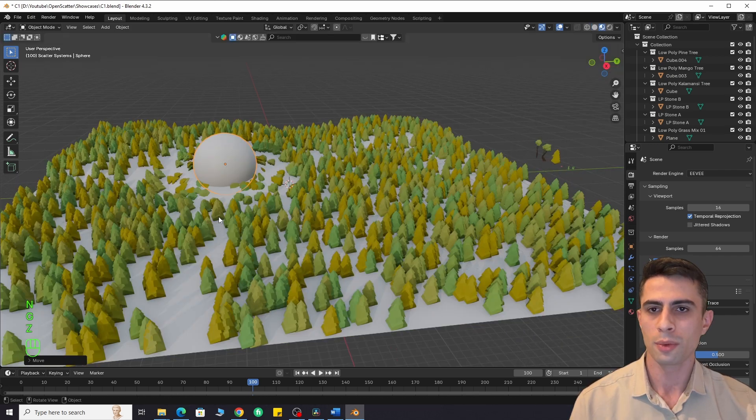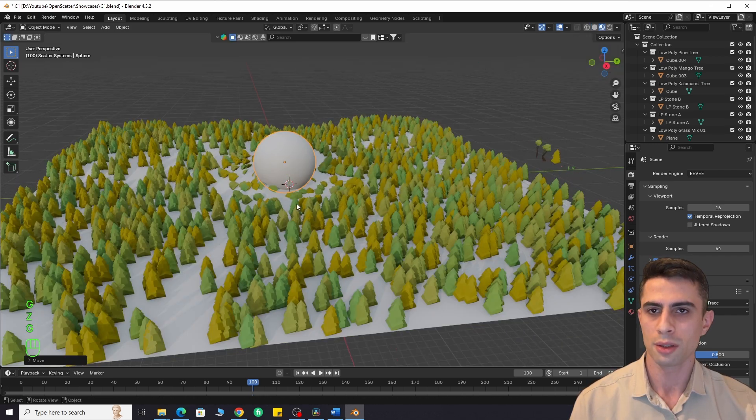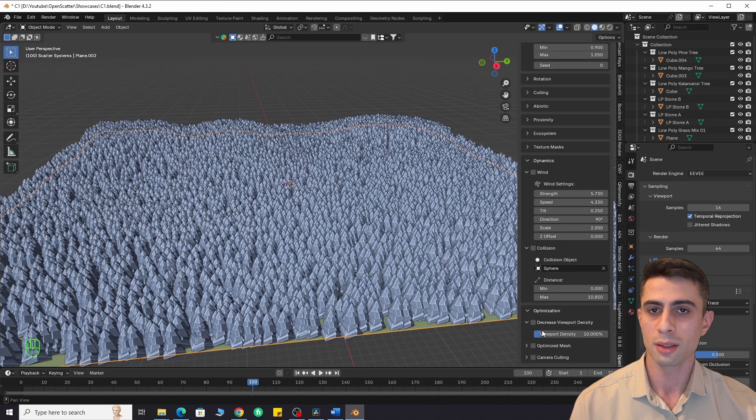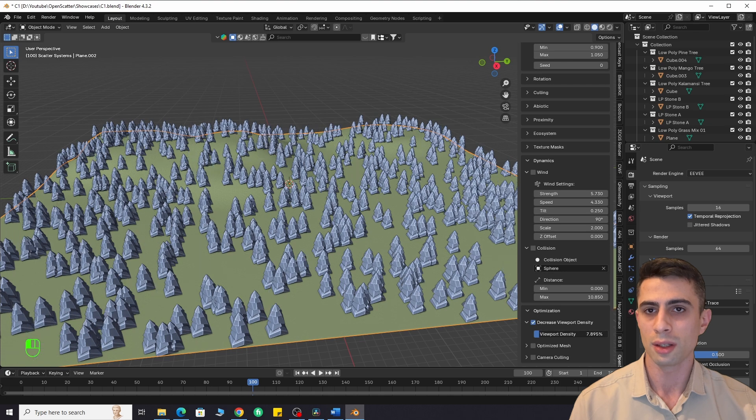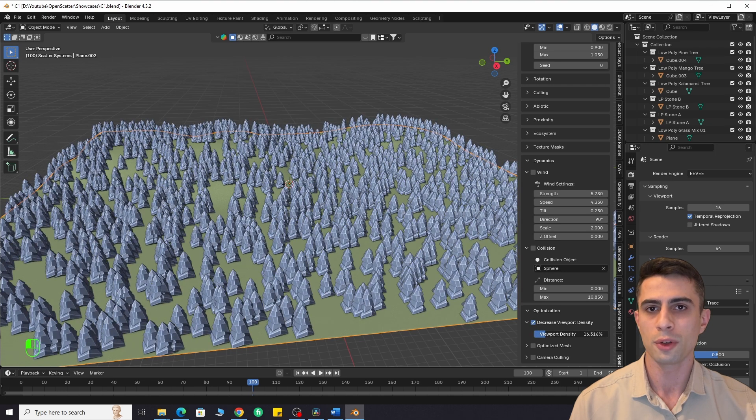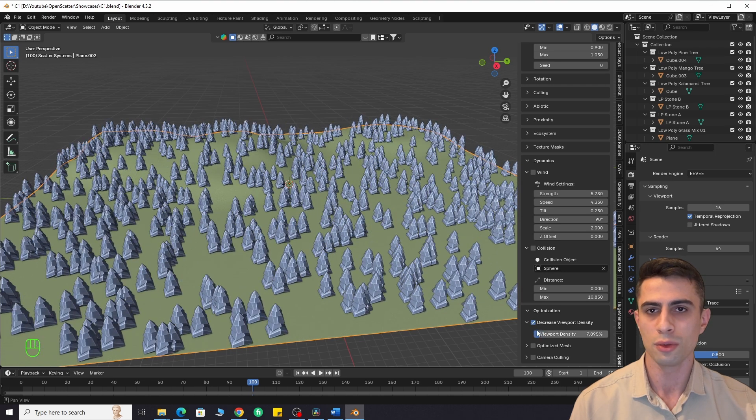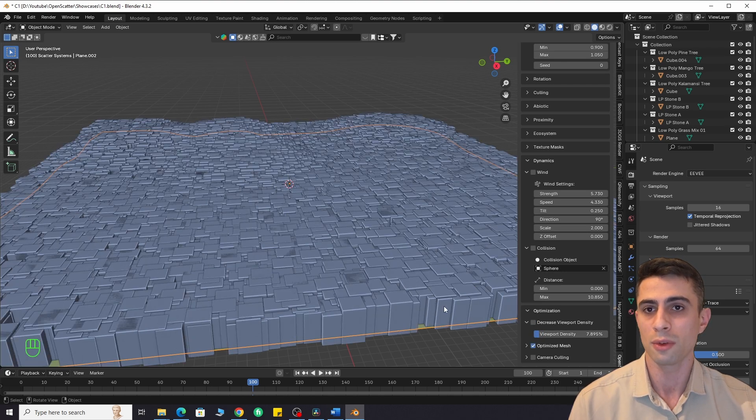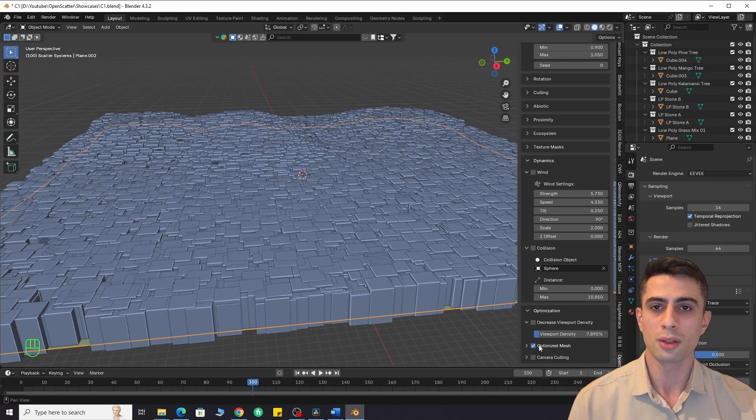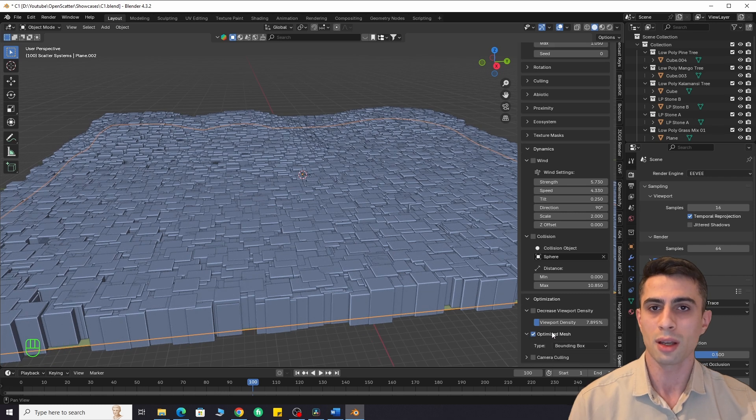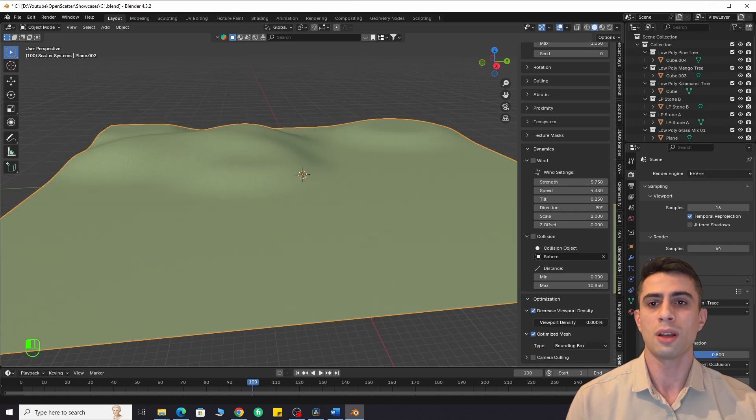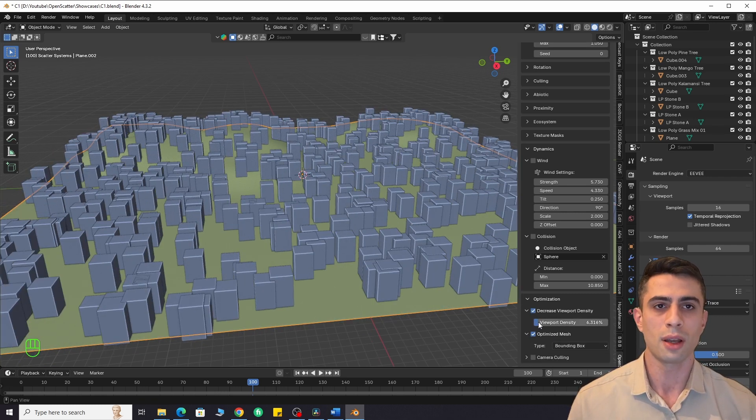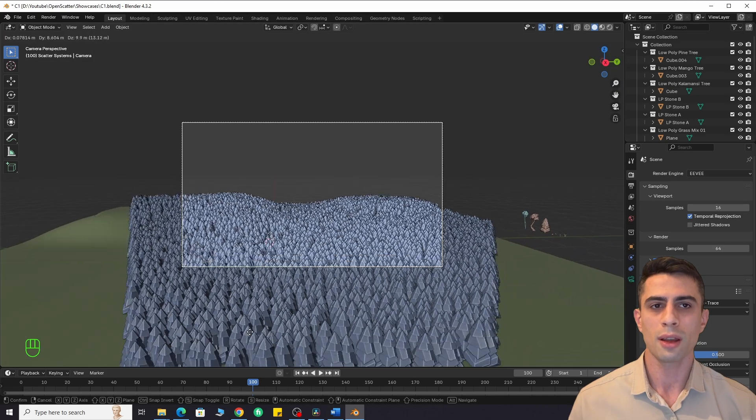We also have an optimization section for big scenes. Here you can decrease the viewport density, use optimized mesh, use camera culling to remove objects outside the camera's view. It's dynamic, so you can animate the camera as you wish.